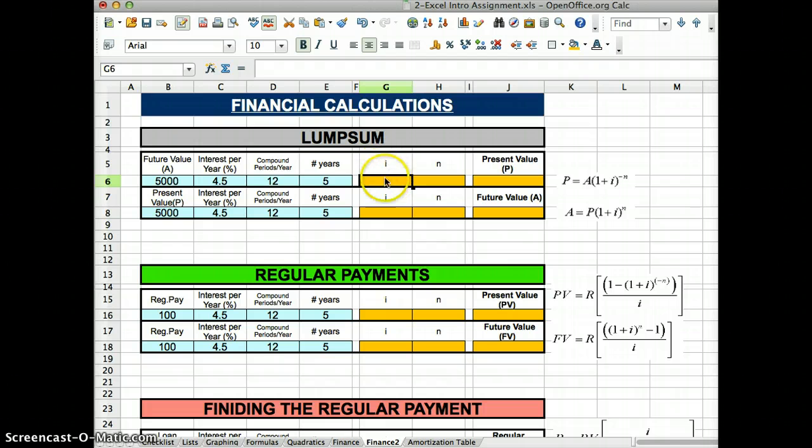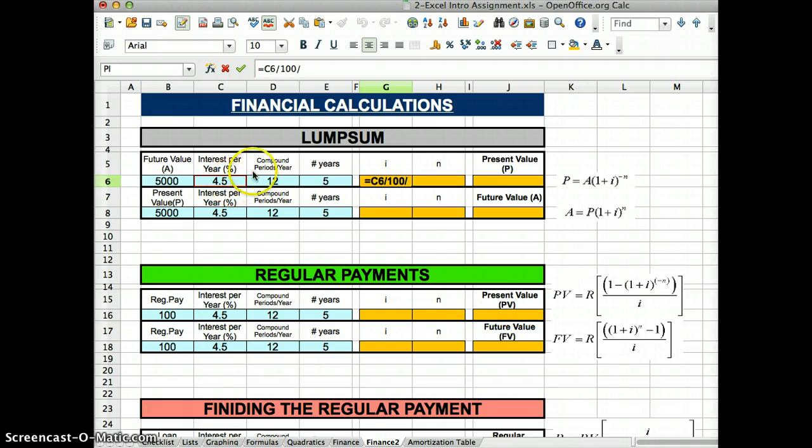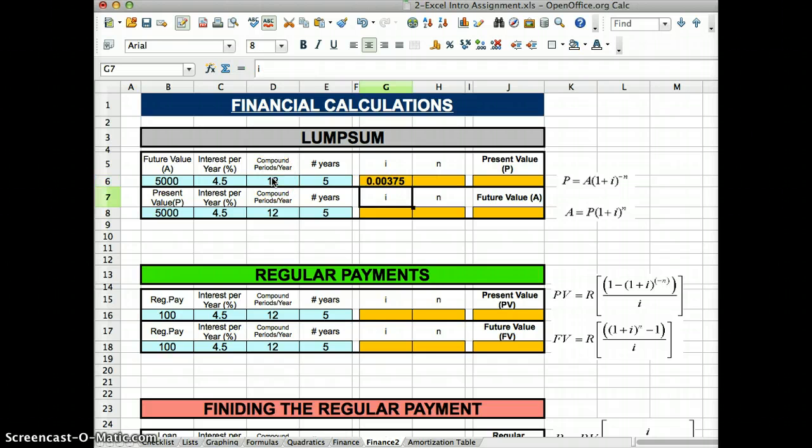Basically, to figure out the i, it's going to be, that's the interest per compounded period, we're going to get the percentage per year, divide it by 100 to make it into the decimal, and then you will divide it by the number of compounded periods per year. That kind of makes sense. Hit enter.